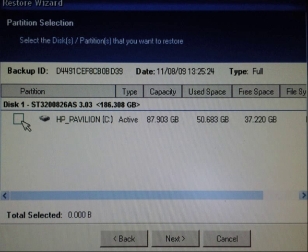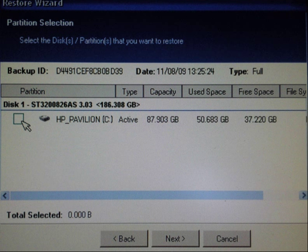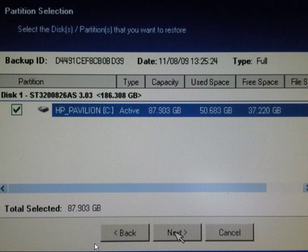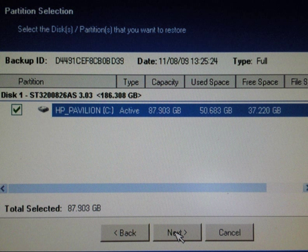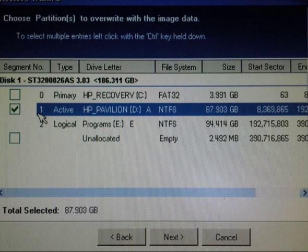Click next and then select the disk or partition that you want to restore. In this case I want to restore the C drive, so I tick this box, click next and this is now highlighted. Click next again.